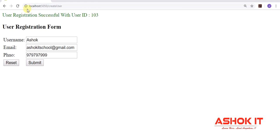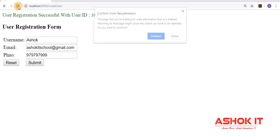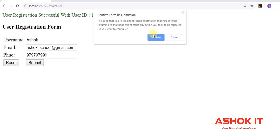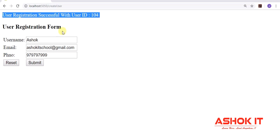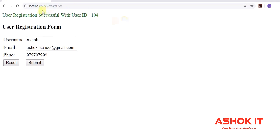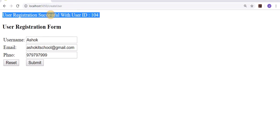Unintentionally I am reloading the page. My intention is not to recreate the record — I am just trying to refresh the page. But for every refresh, one new record is inserted, that is a duplicate record. This problem is called the double posting problem.